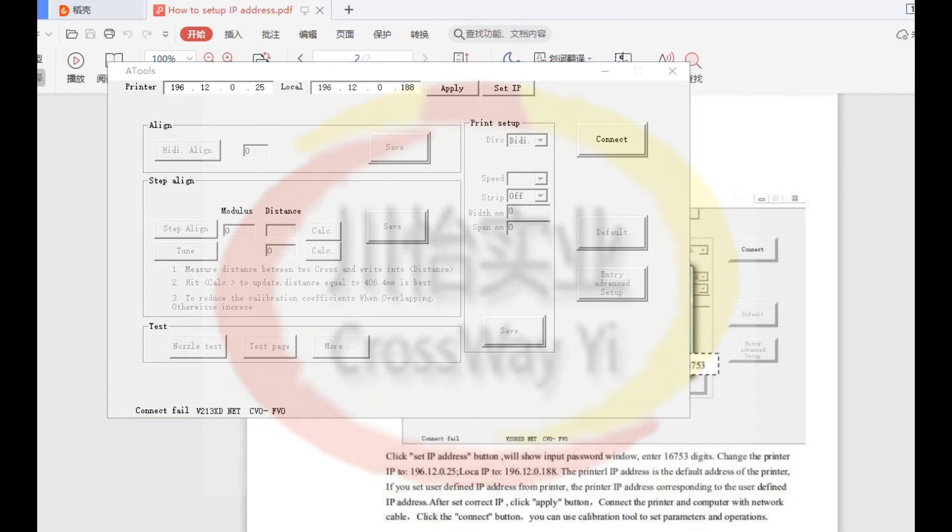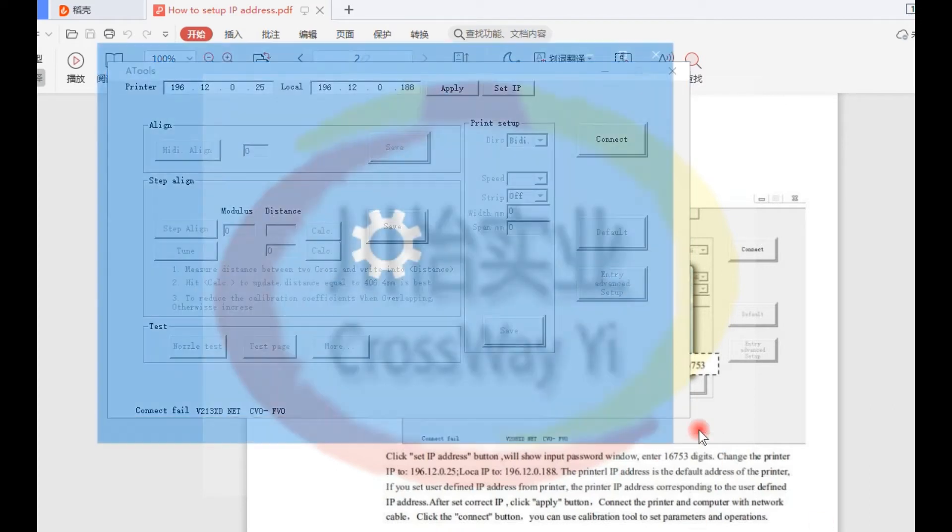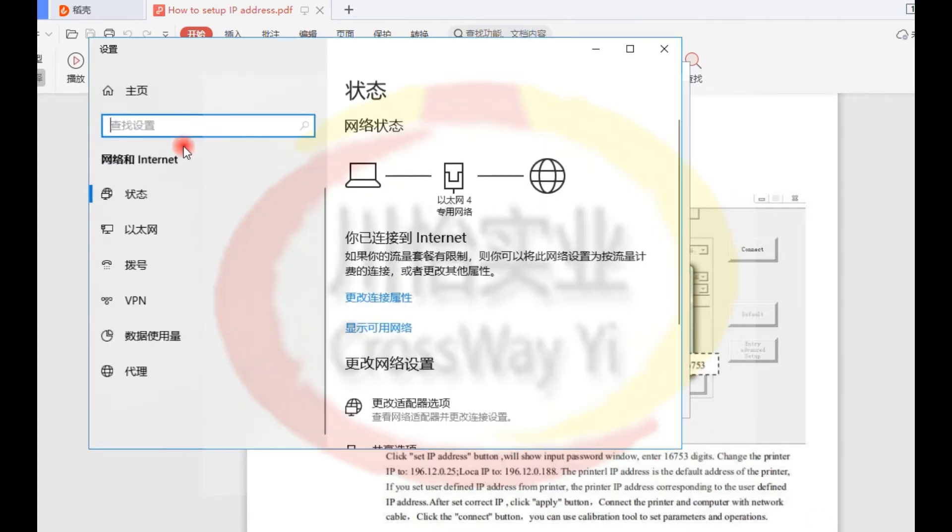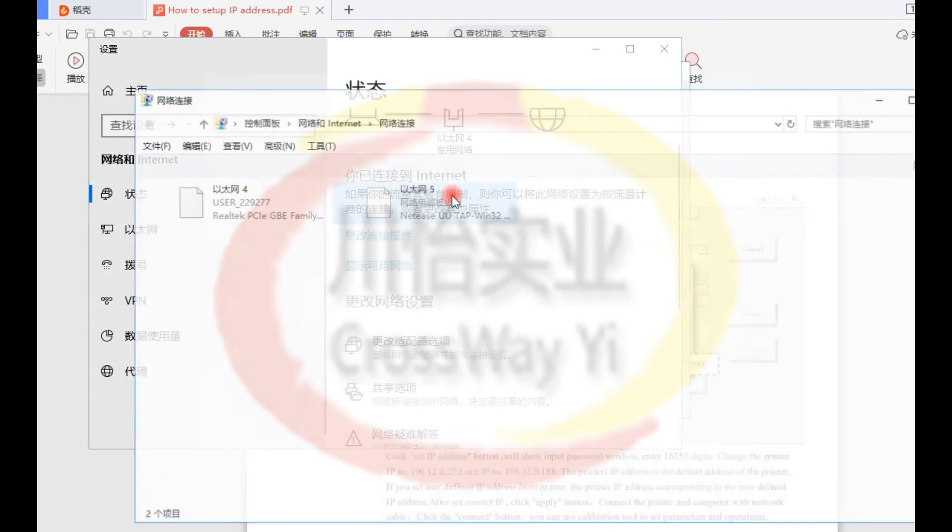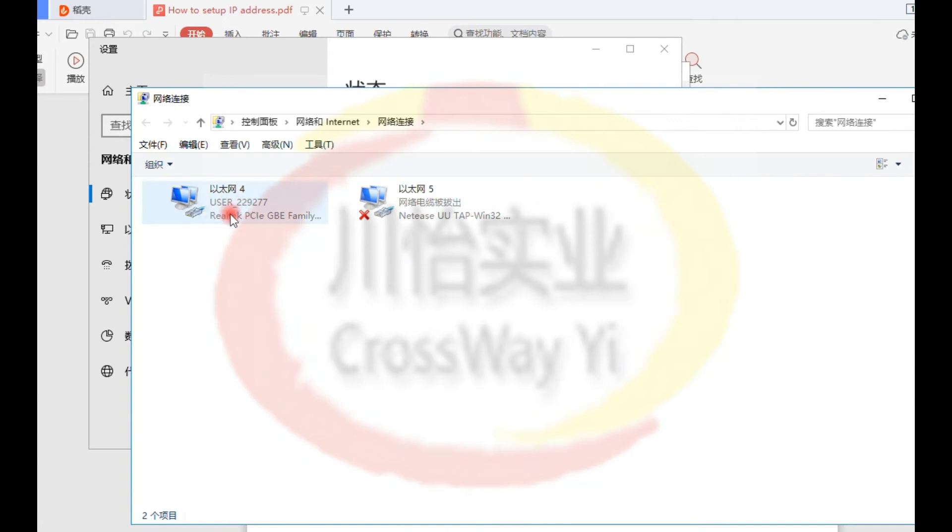Then you need also open your computer local IP address. This is your computer IP address.